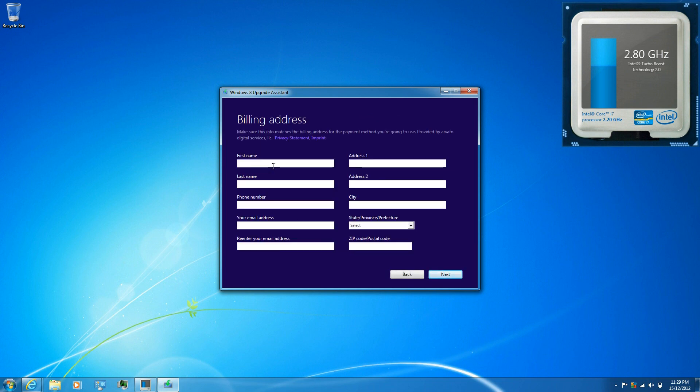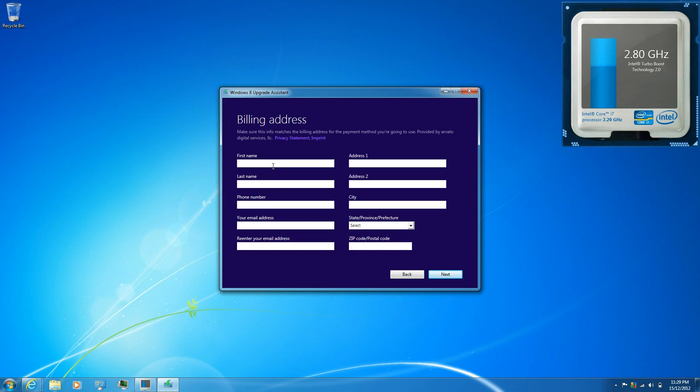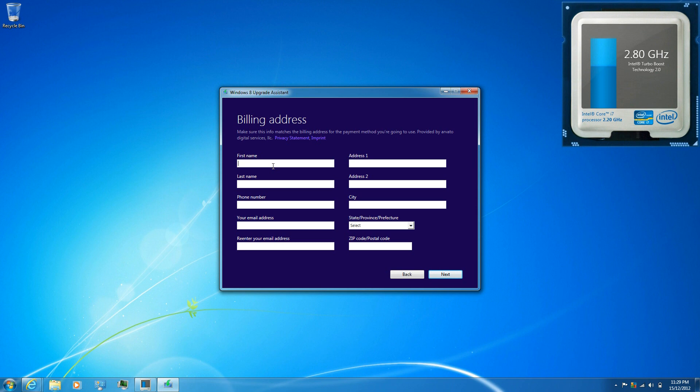Enter in your first name and your last name, phone number, email address, re-enter your email address. Enter in your actual address and your city, state, province, and enter in your zip code or postal code.